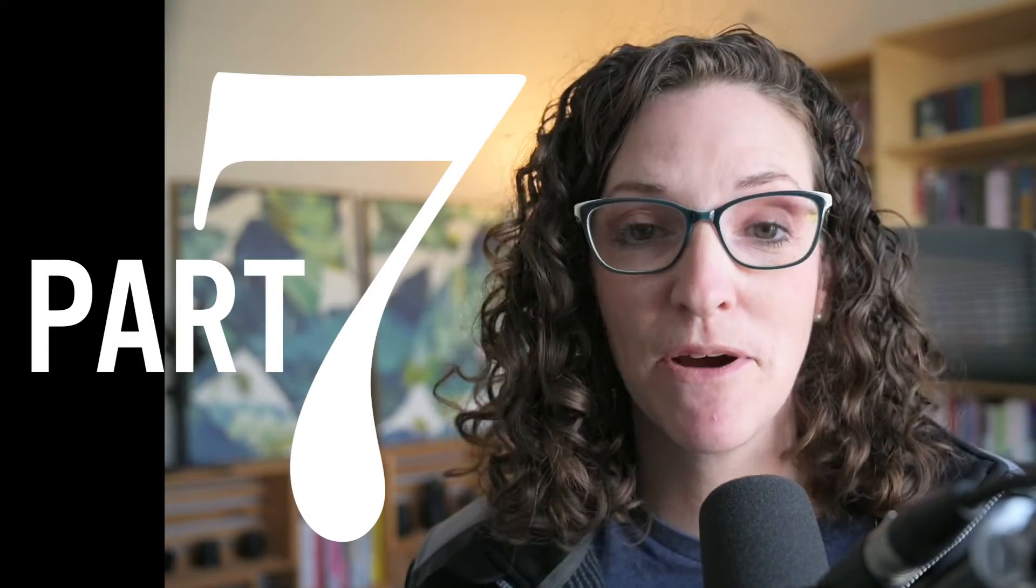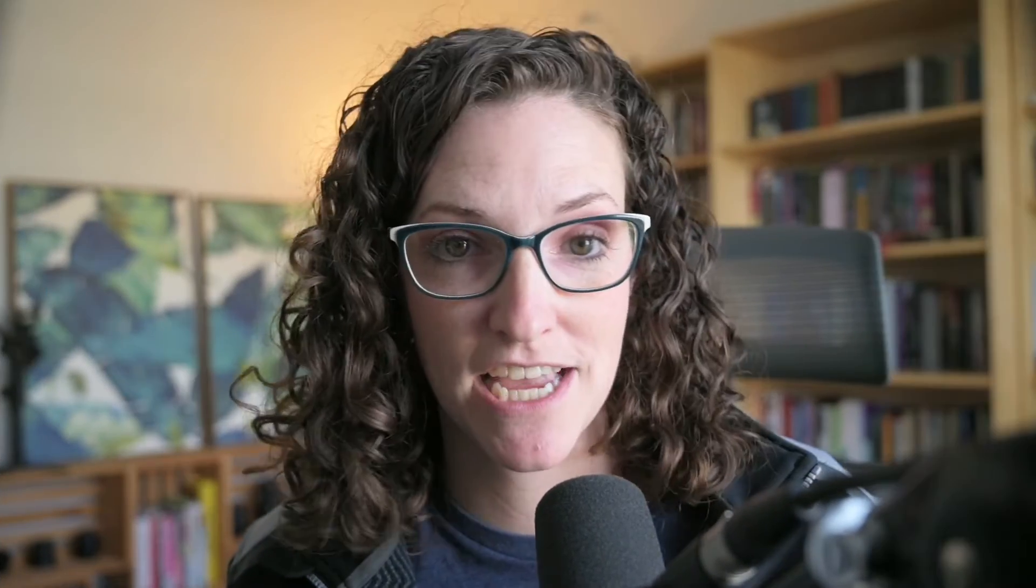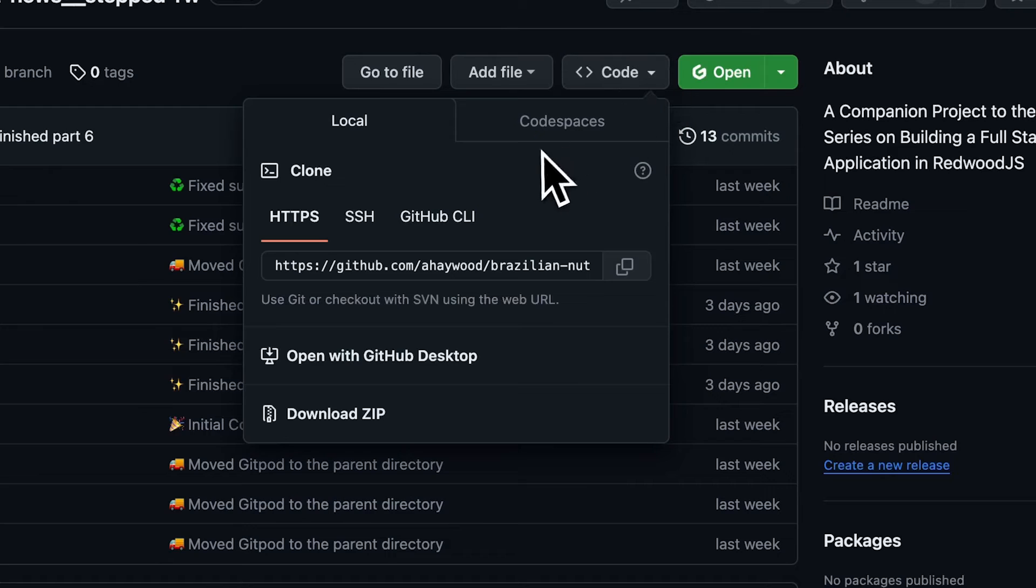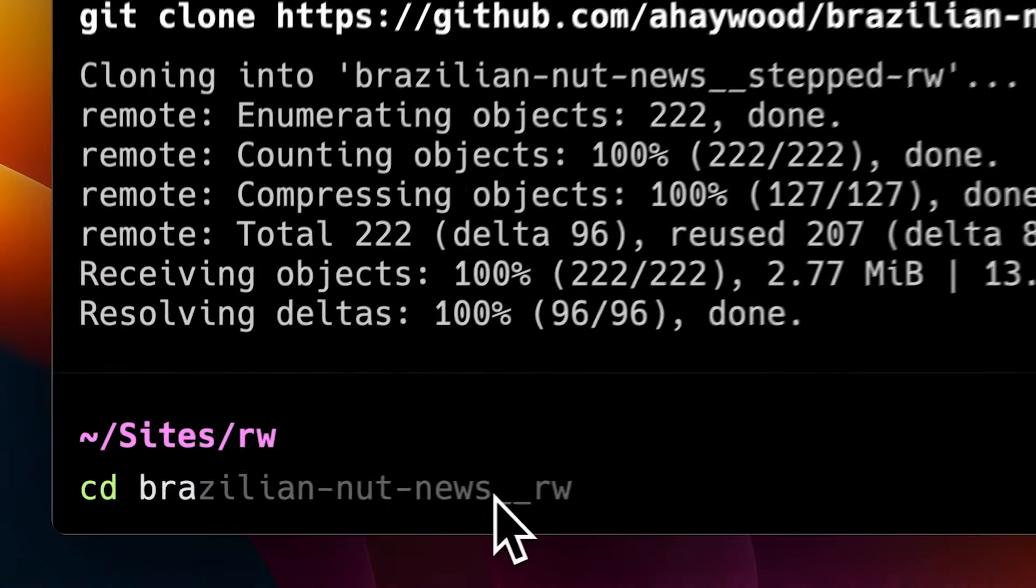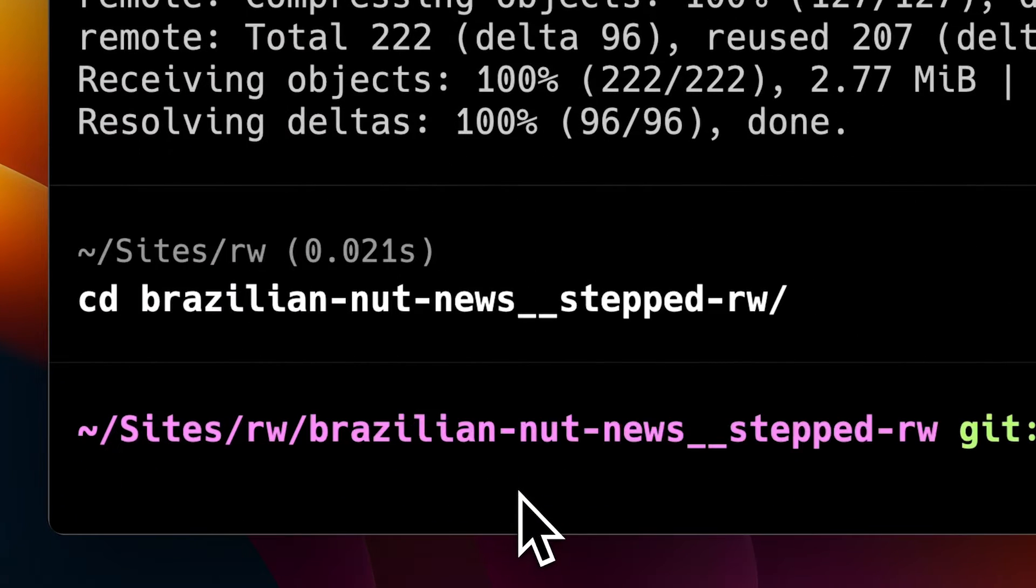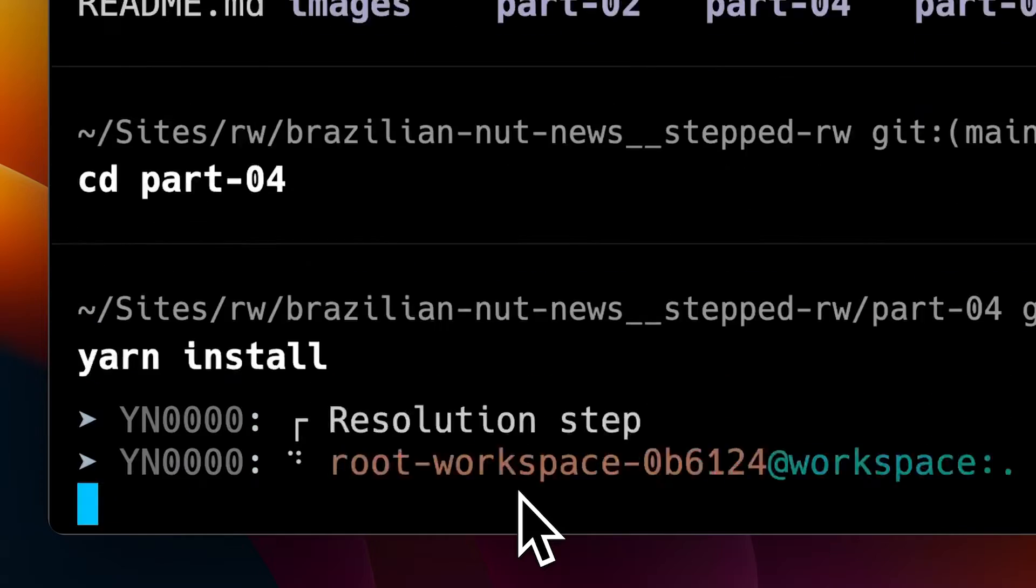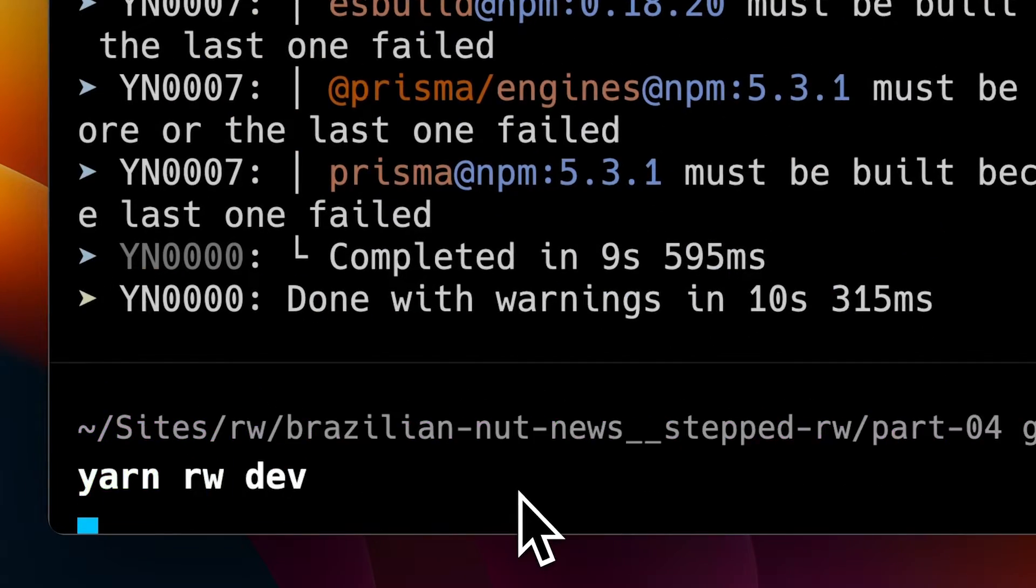This video is part of a multi-part series on building a full stack application with Redwood.js, mainly because Redwood has first-class support for Storybook. But this is kind of a standalone lesson. You can find a link in the description to GitHub with all of my code, and from there you can clone it, find the part you're looking for, run yarn install and yarn Redwood dev to follow along on your own machine.